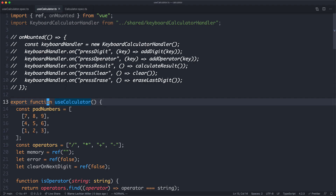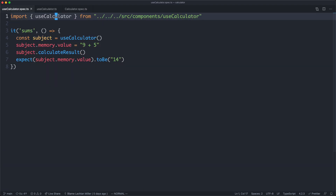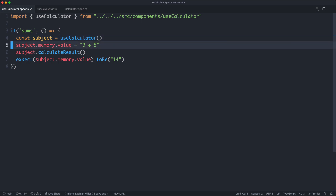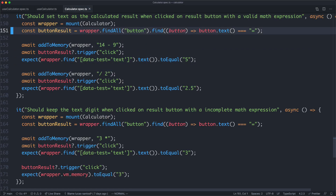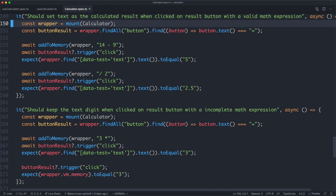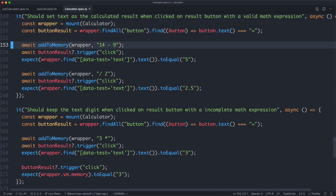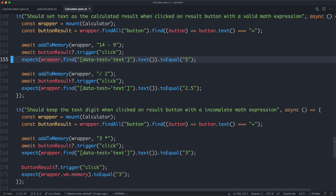The benefit was it allowed us to write a much more focused spec. For example, I was able to test my calculation without actually mounting my component or interacting with the UI. With the previous spec, before the refactor, we had to mount the calculator component, find the correct buttons, add the correct calculation, trigger the click, and then finally write our assertion.